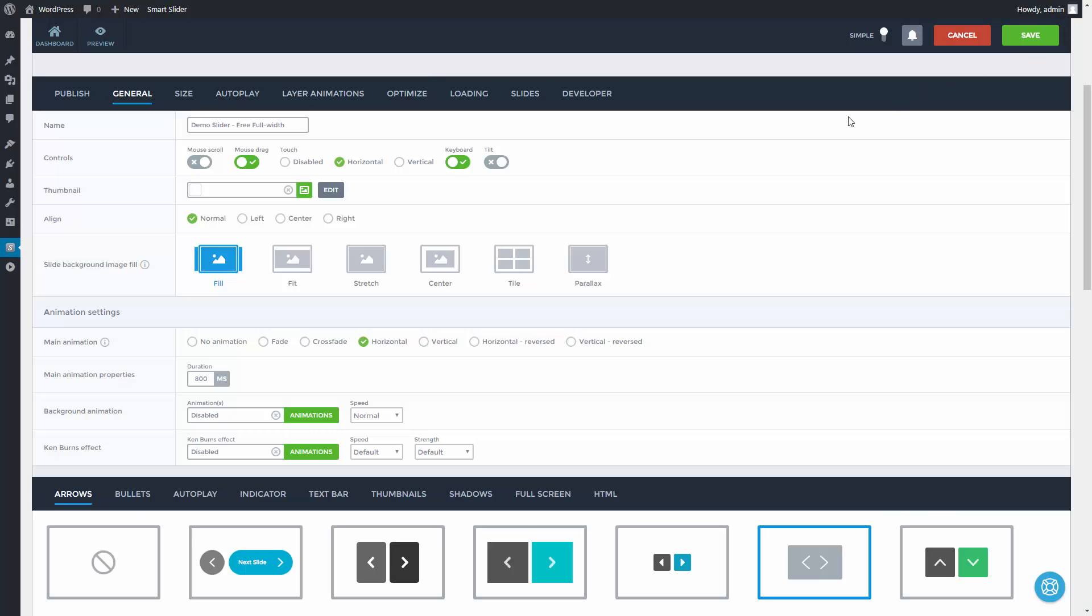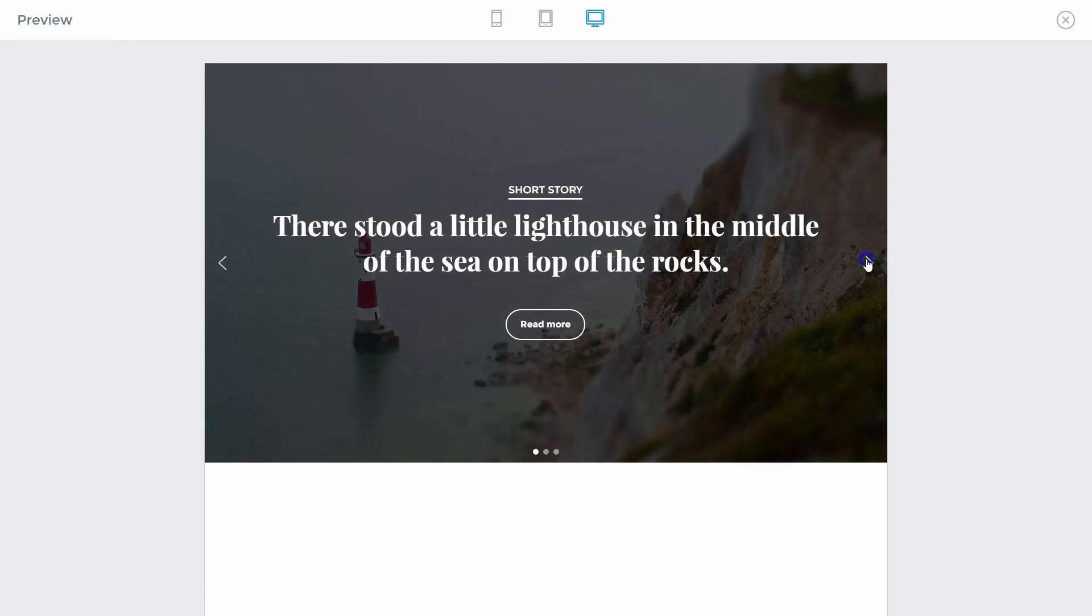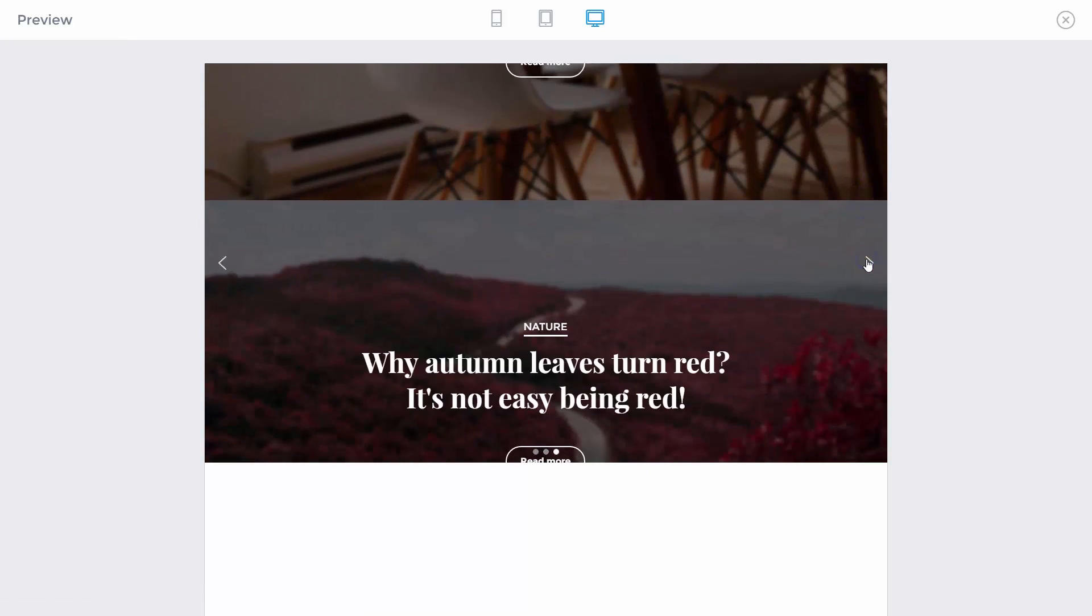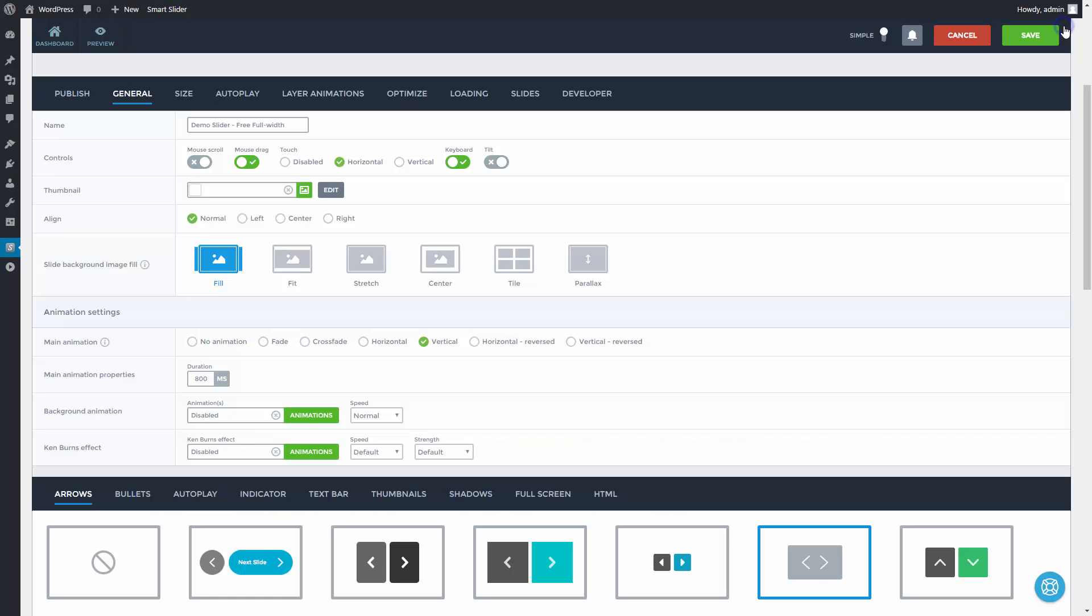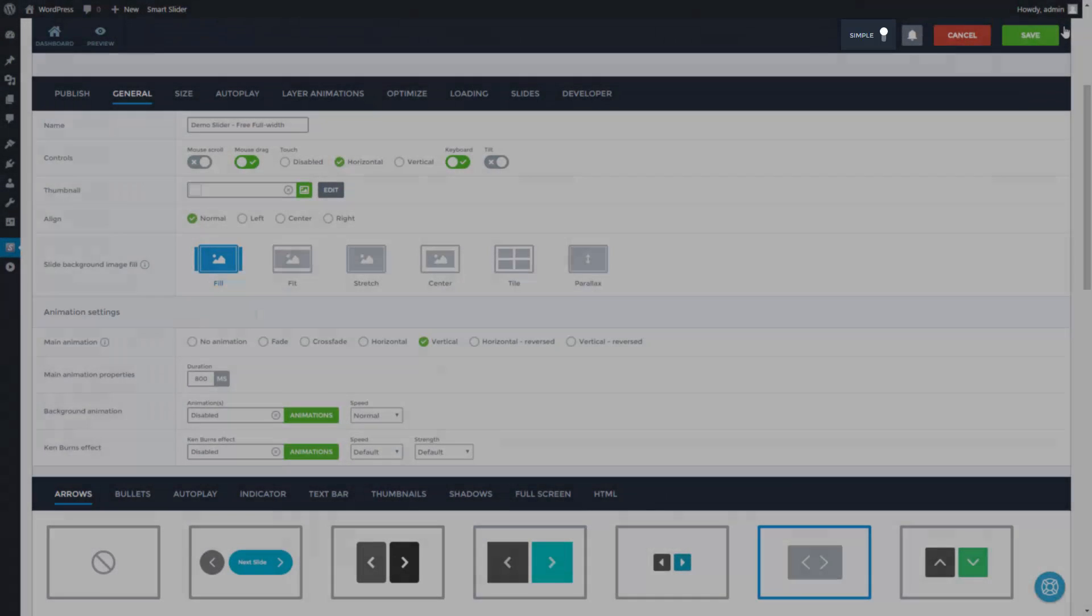But you can change it to vertical, fade or some other switching. It has several options at the main animation properties, but to see them all you need to turn on the expert mode.